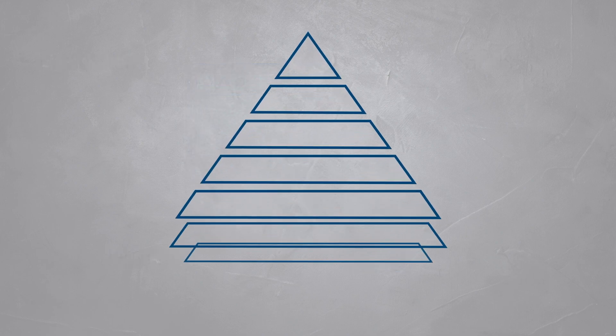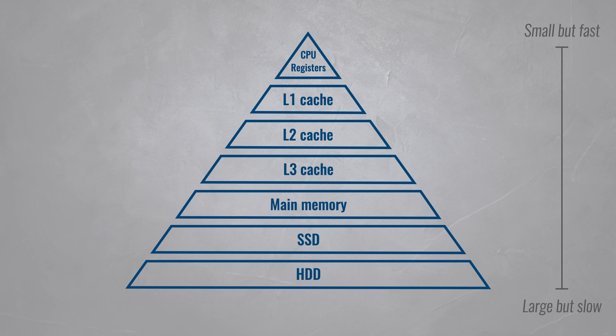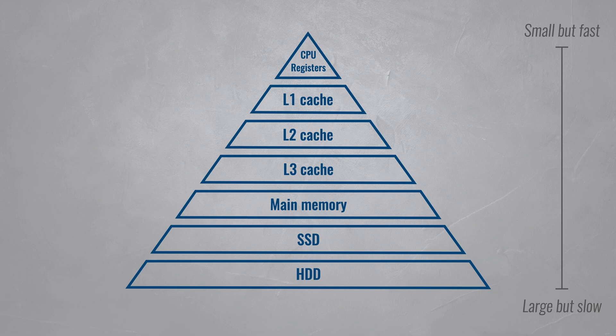At the top of it, you will find the memory embedded in processors, which is super fast but very small. At the bottom, you'll find things like SSDs and hard drives, which have huge capacities but are very slow compared to what's at the top of this hierarchy.